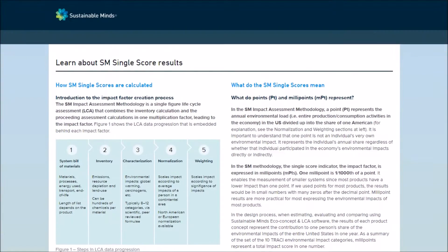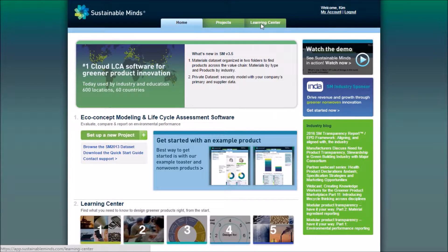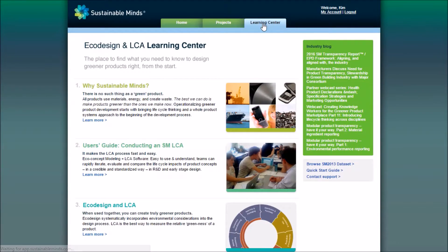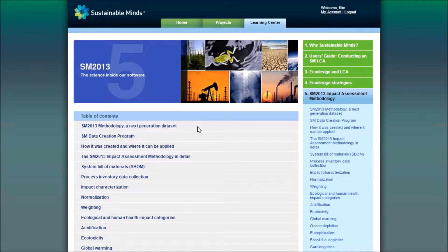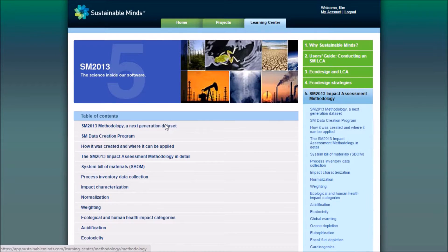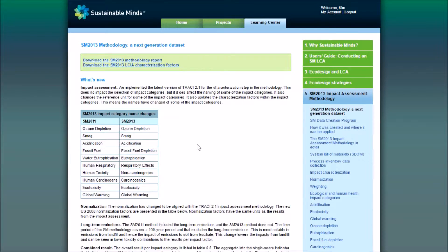If you go to the Learning Center in your account, the methodology page gives more information about each impact category, plus you can download the full methodology report.